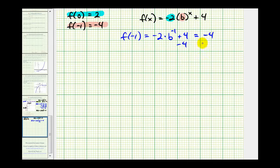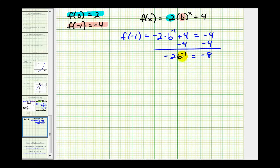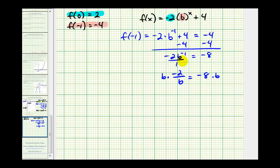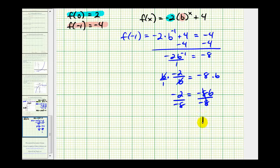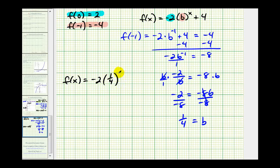Subtracting four from both sides gives negative two times b to the negative one equals negative eight. Rewriting b to the negative one as a fraction: negative two over b equals negative eight. Multiplying both sides by b gives negative two equals negative eight times b. Dividing both sides by negative eight, b equals one-fourth. Our final function is f(x) equals negative two times one-fourth raised to the power of x, plus four.